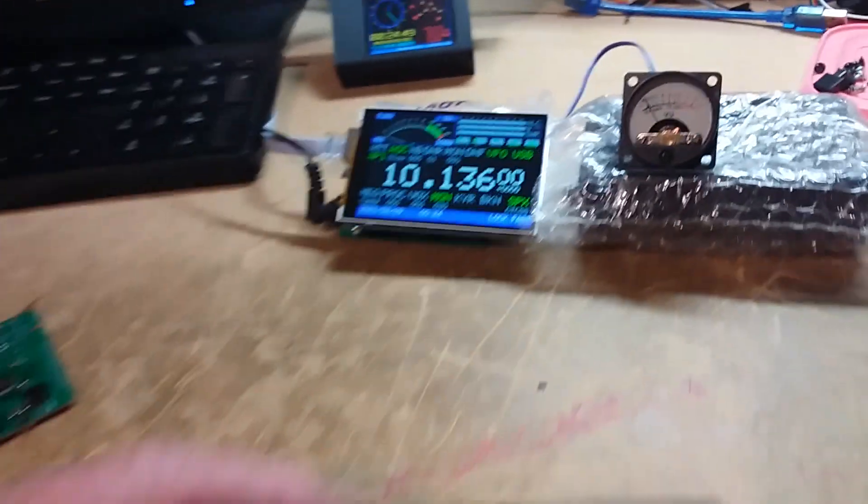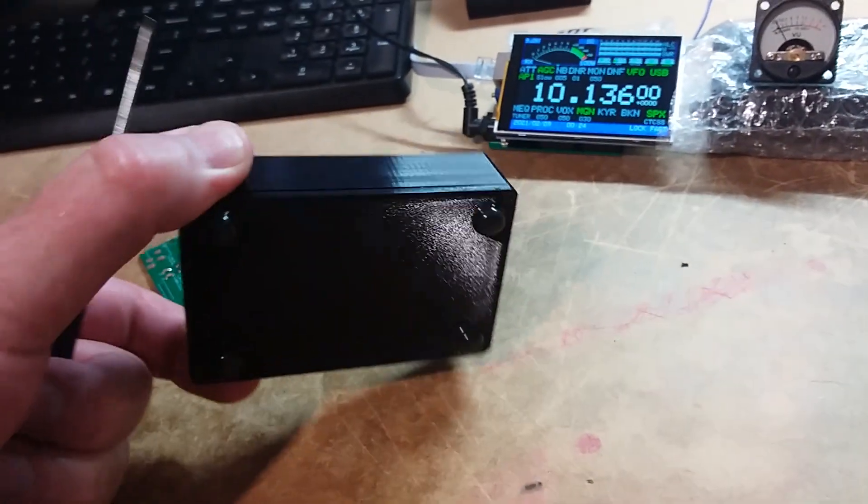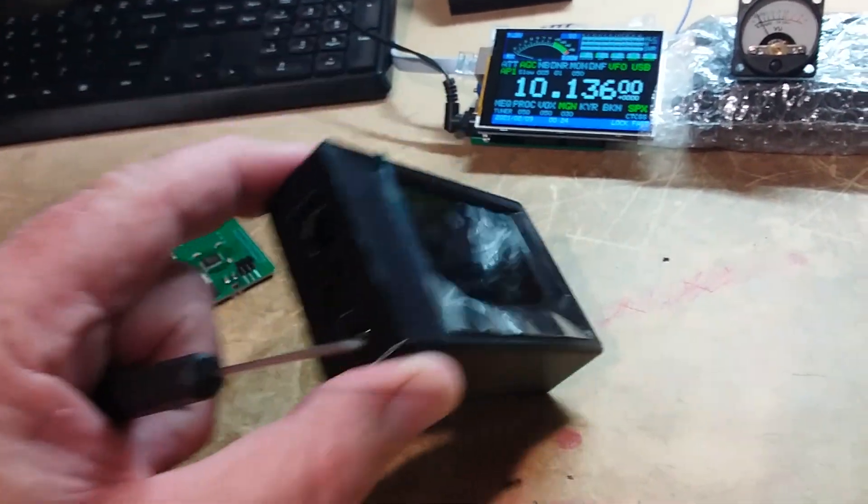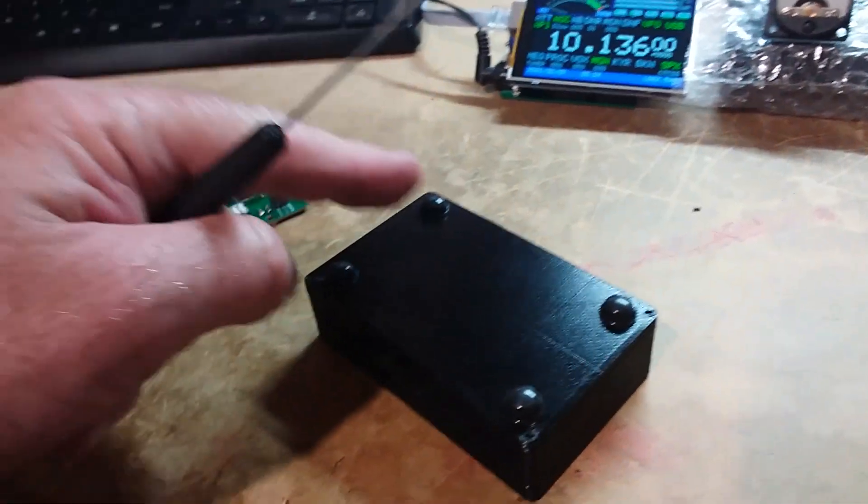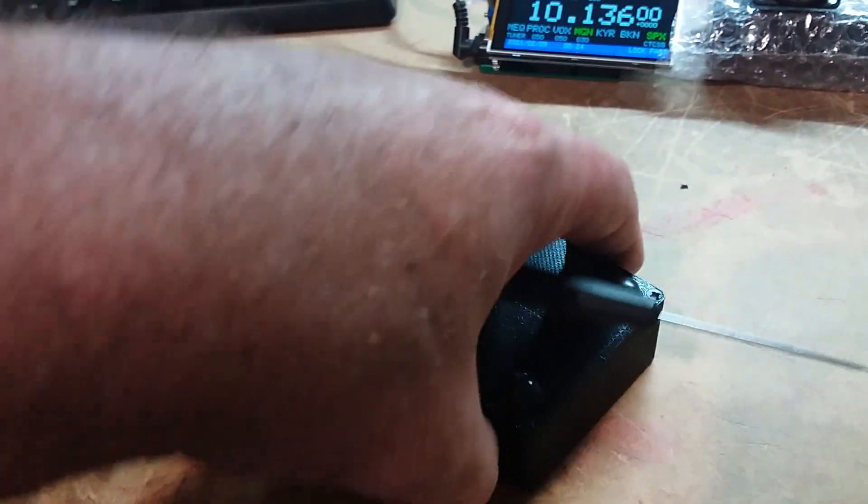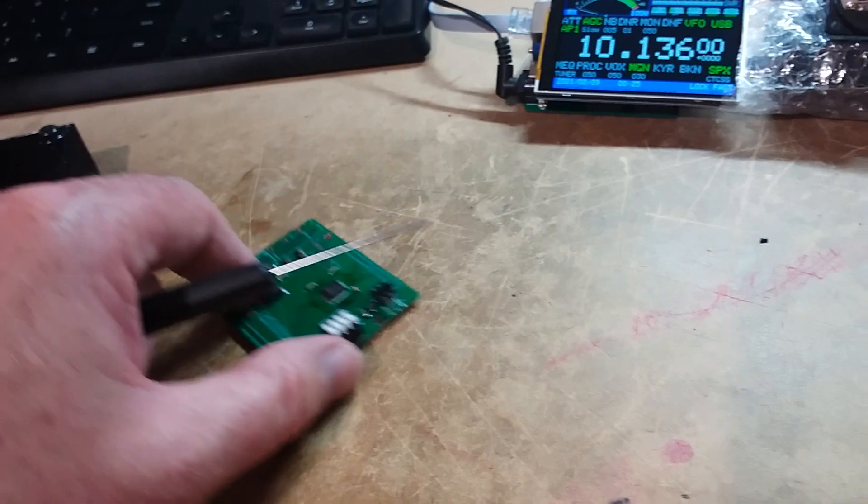Now, you normally get your CAT Display like that in a nice little box. You'll need to undo the four screws here, one, two, three, four, and slip out the display and board.